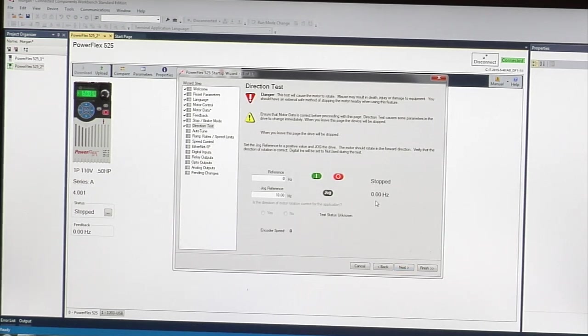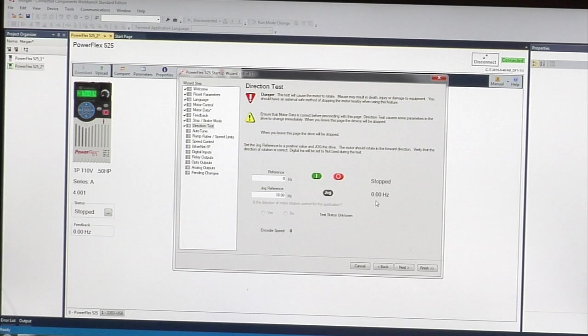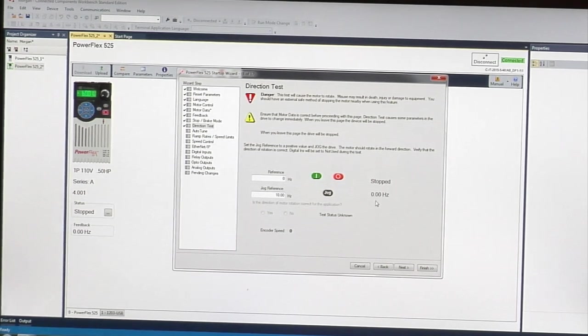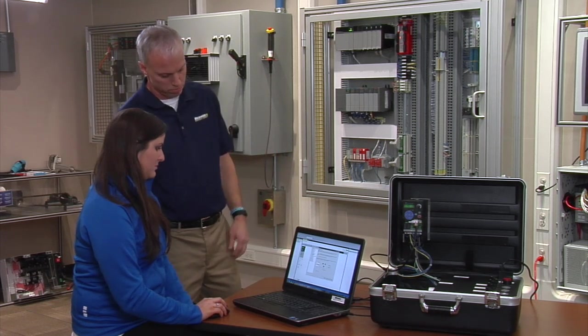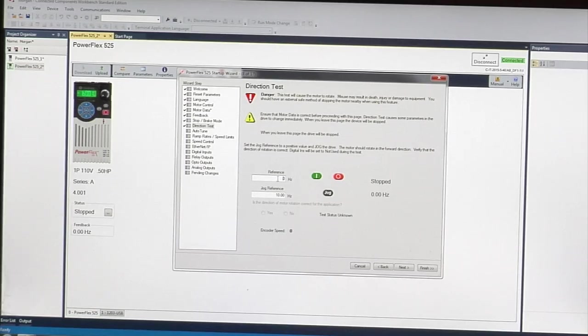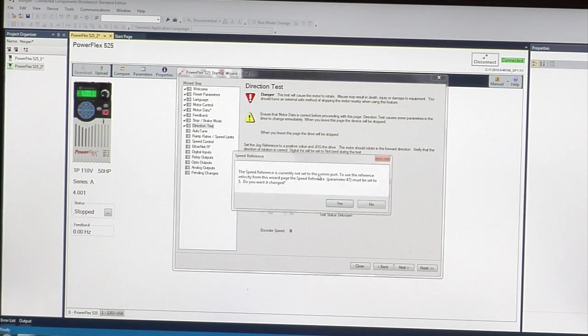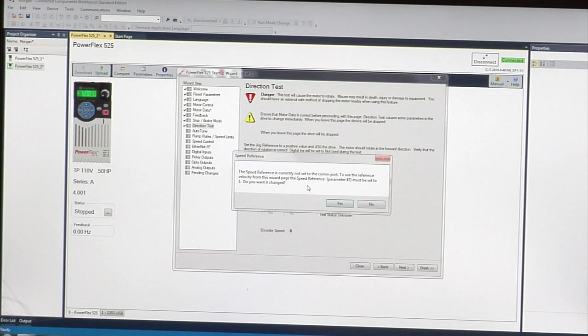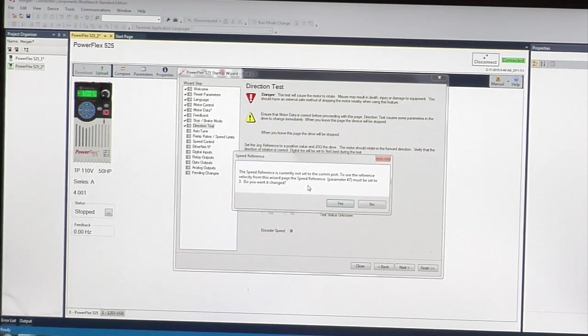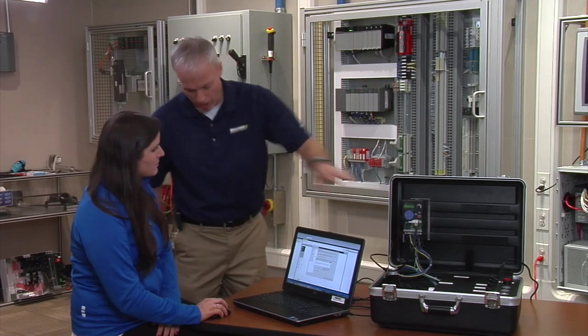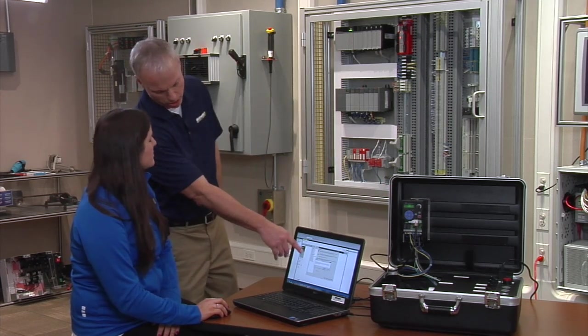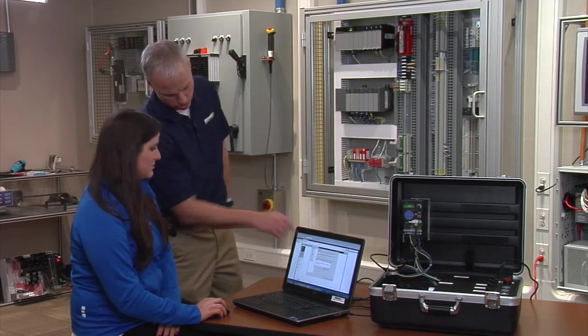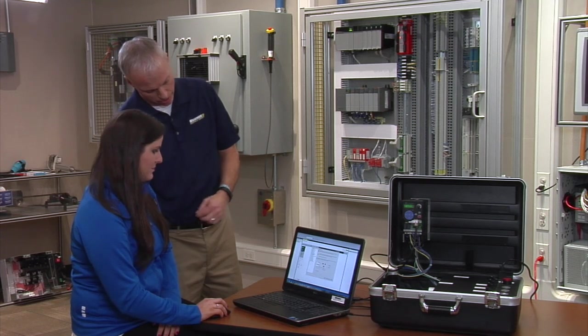Here we're going to do a little change. We're going to run the motor for a bit to figure out the direction. Change the speed to 20 Hertz and click the start button. Because we're programming through the cable, the drive default is set through the front. We're programming through the cable so we have to change how it's being controlled. Click yes.